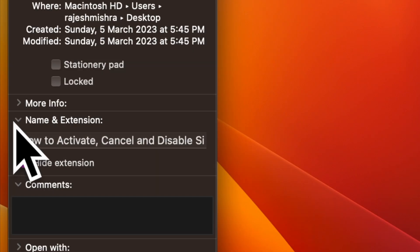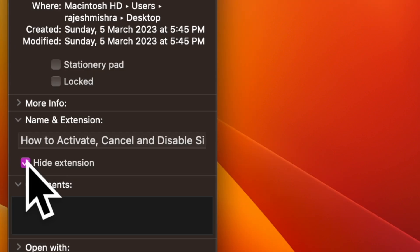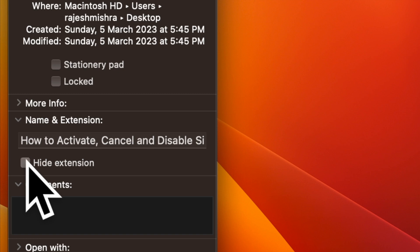Then click the arrow next to name and extension to expand their section. To show or hide the file extension, just check or uncheck the box next to hide extension and you are good to go.